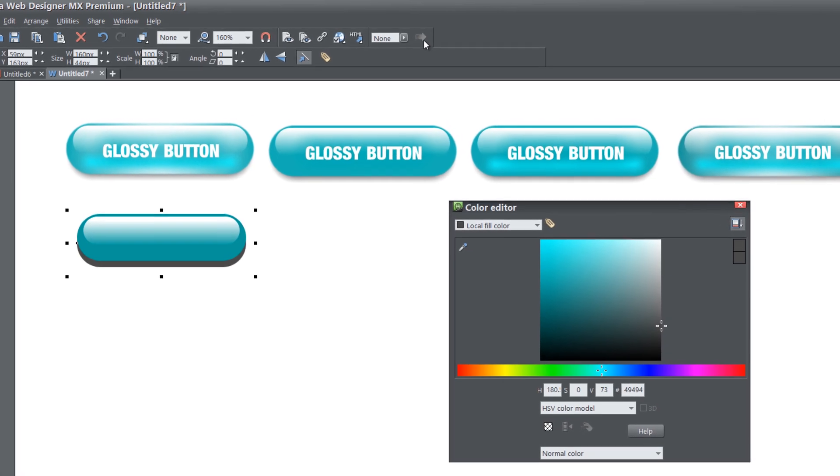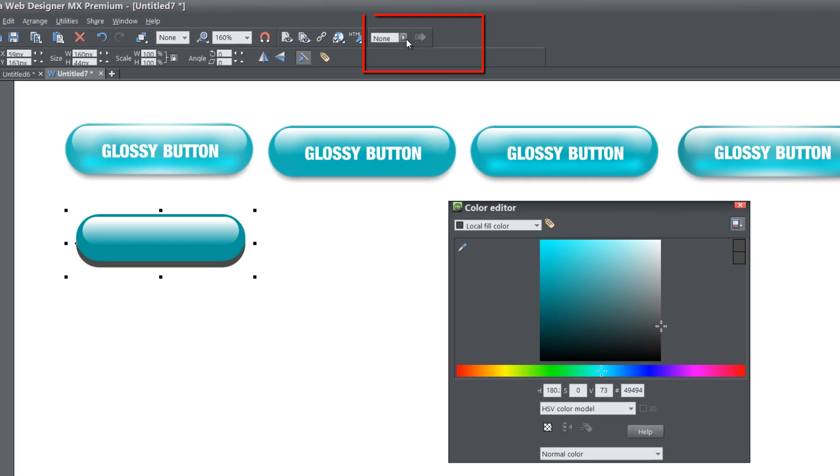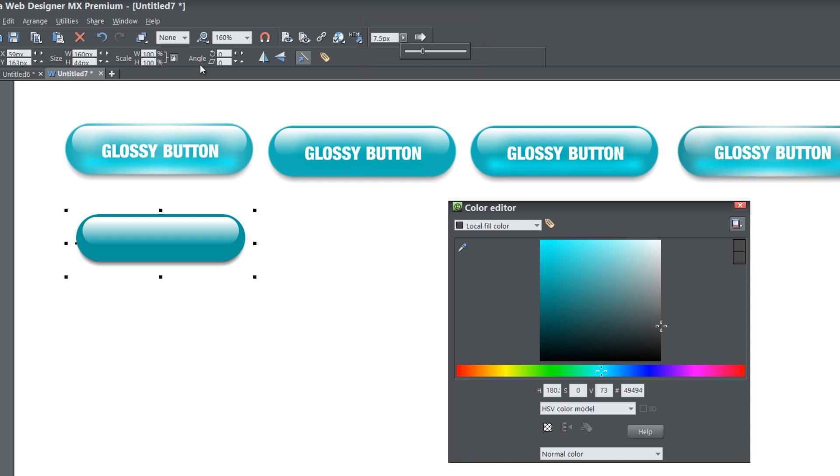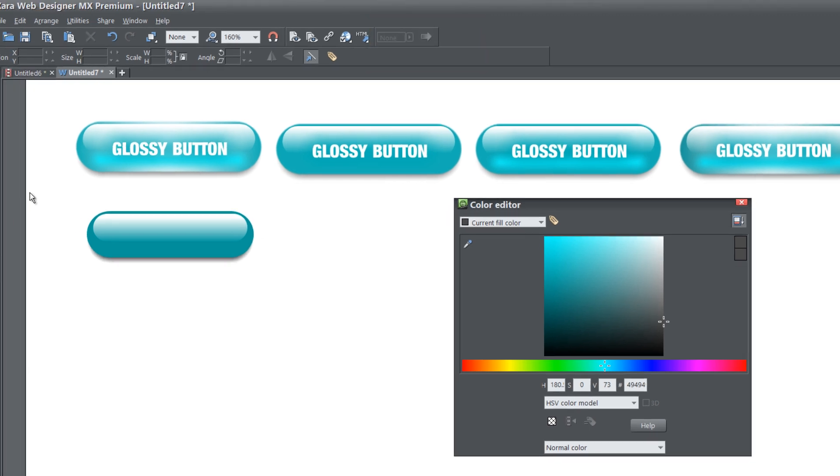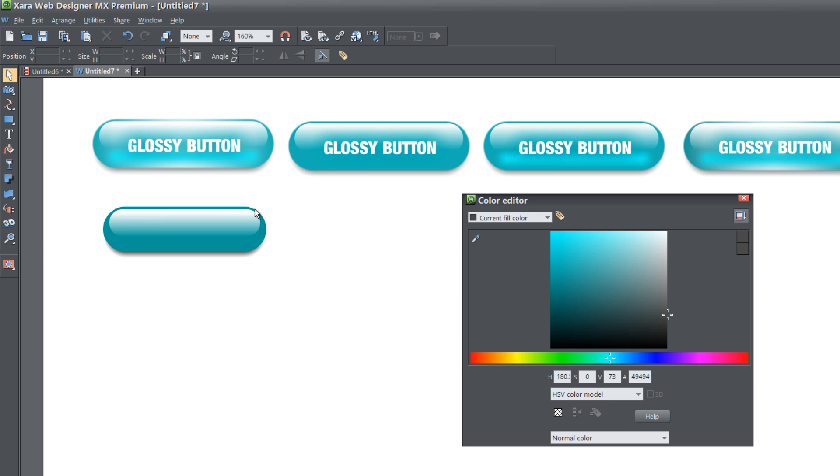We're going to go to the feathering tool and give this a slight feathering to make it look similar to the objects that we have at the top. So now we have something that's almost complete.